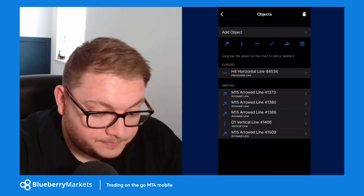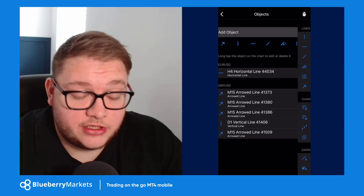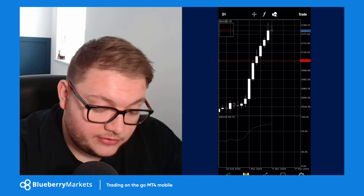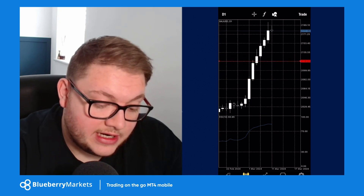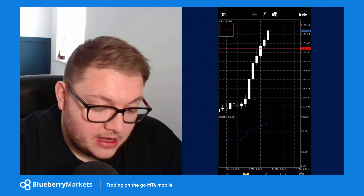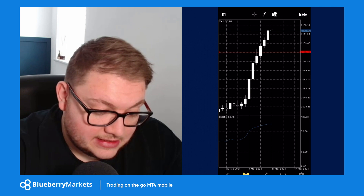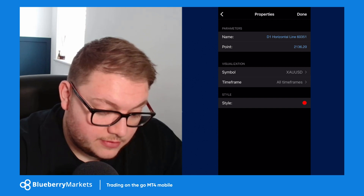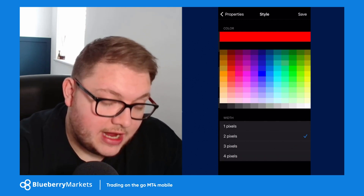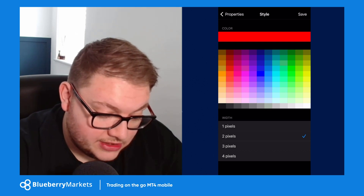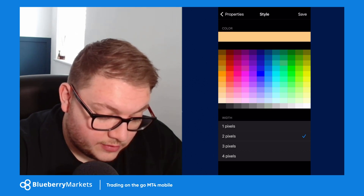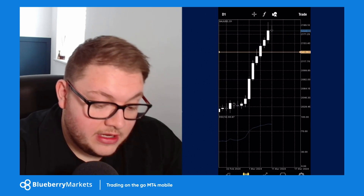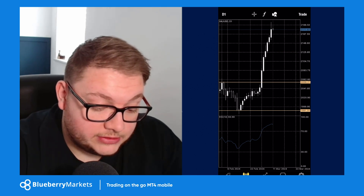To add drawing objects, hit the shapes button. I've already got some on here. To add a new one, go to Add Object — I'll add a horizontal line. A circle appears indicating it's selected, and you can click and drag it up or down. To change an object's settings, select and hold it, then go to Properties and Style to change the color and thickness. For example, I'll change it to a yellow color and make it thicker, then click Done — and the line updates with that styling.